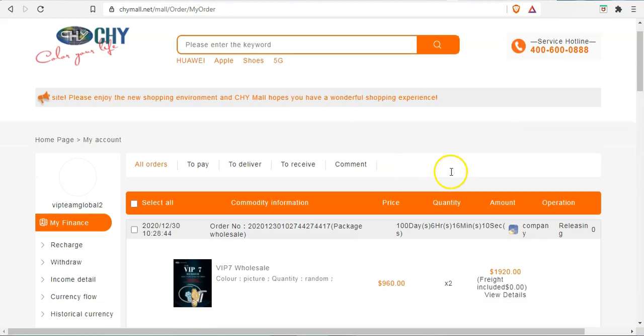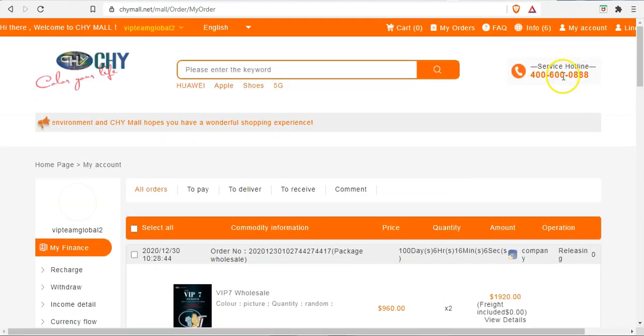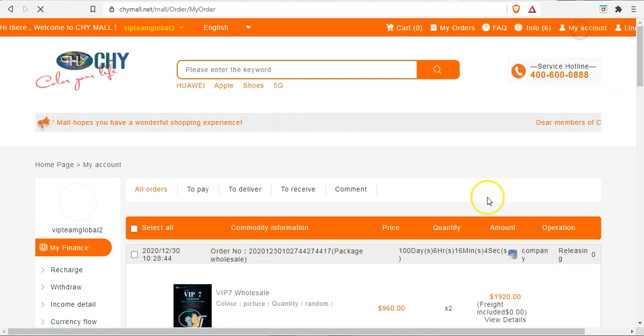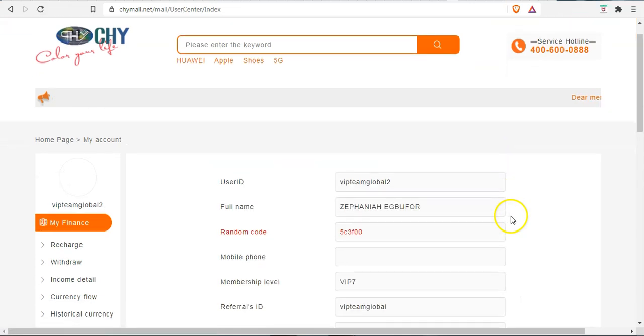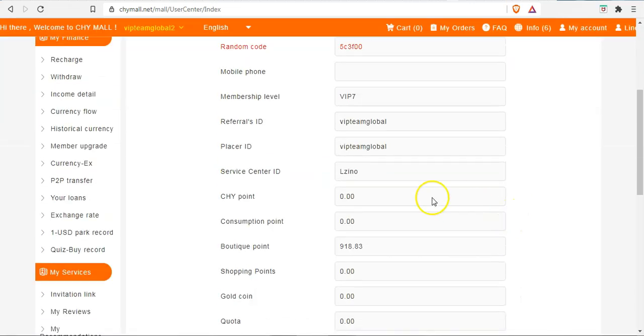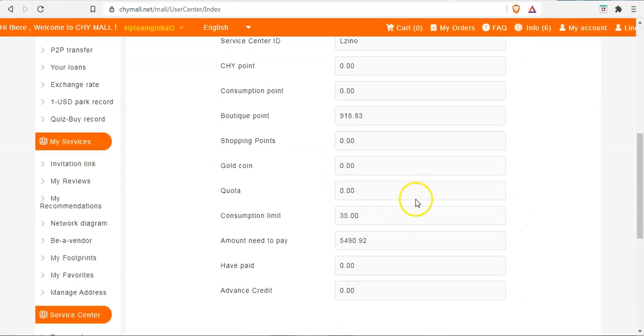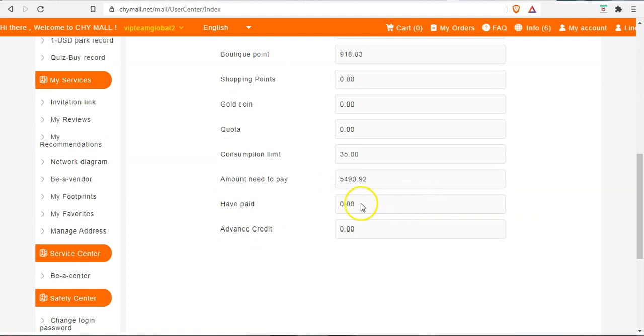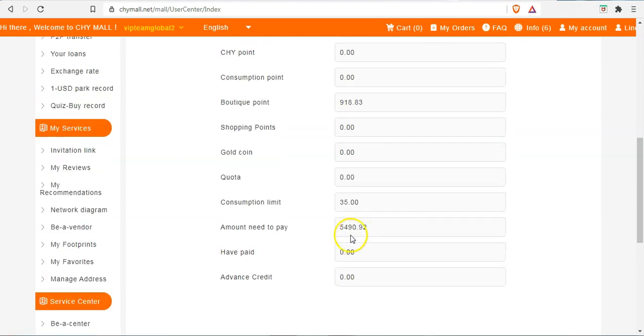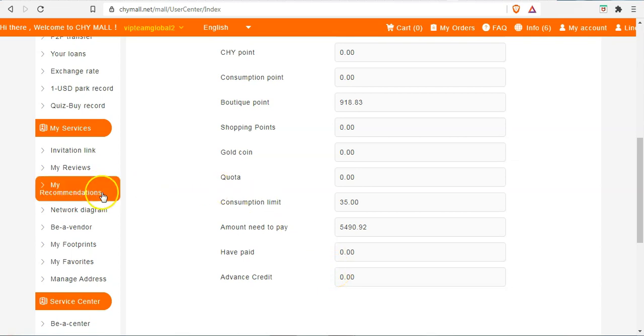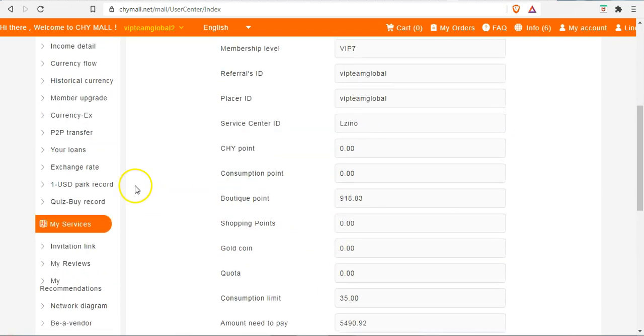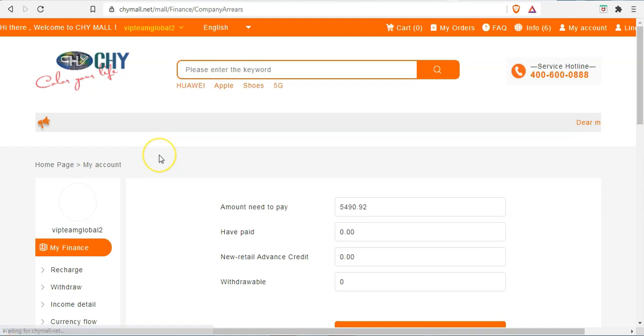Go back to My Accounts, you can check, you can see the advanced credit has been taken out. The advanced credit that was there before has been taken out. So it's back to zero. This is it.